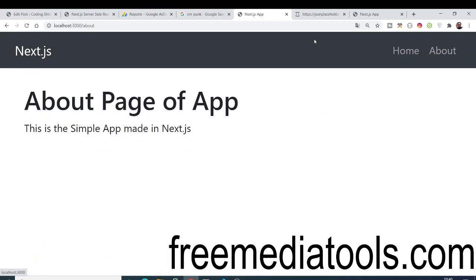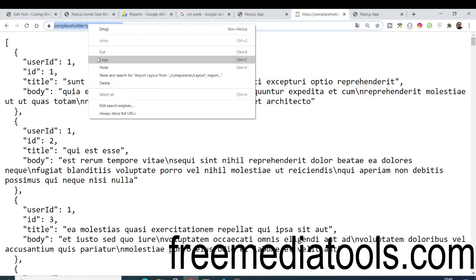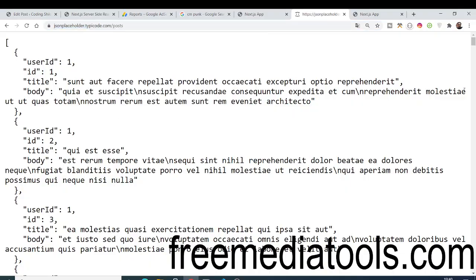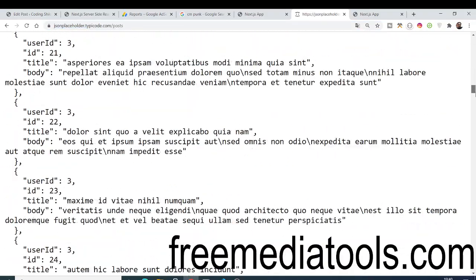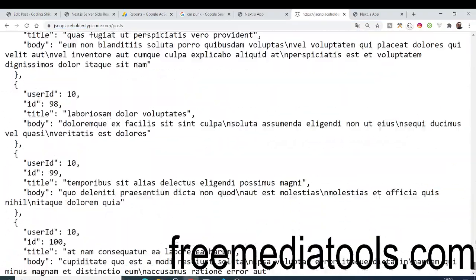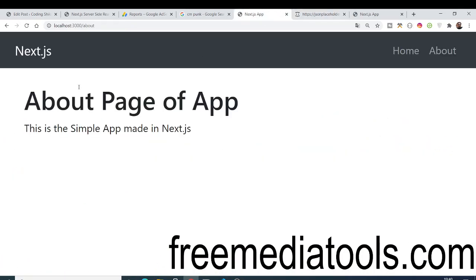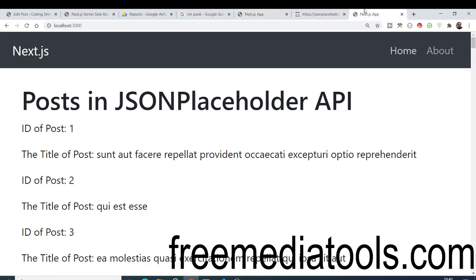There are a hundred posts we are fetching from the JSON Placeholder API. This is a fake REST API for developers for testing. Let me show you the endpoint we are hitting — it returns a JSON response which is an array of a hundred posts. We are just looping through and displaying them inside our Next.js application.